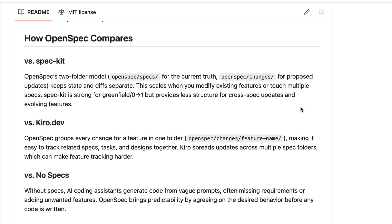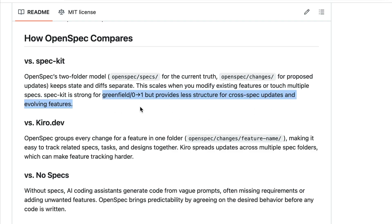On the other hand, SpecKit works best for greenfield or brand new projects where you start from scratch. Once your codebase evolves, managing updates and changes across specs becomes quite messy as there is less structure. It's not ideal for ongoing development.